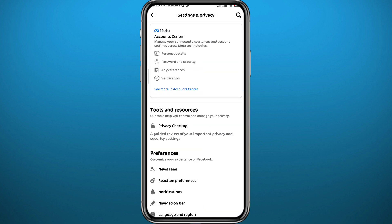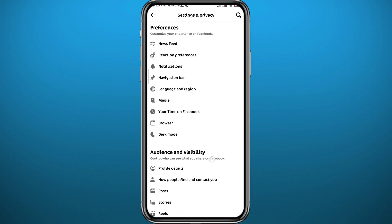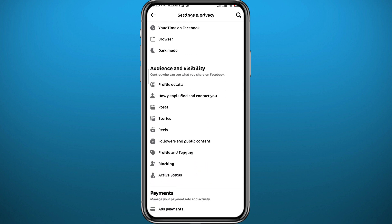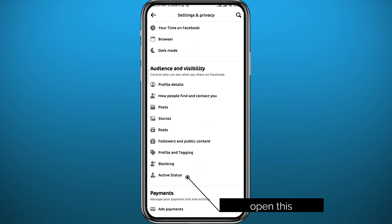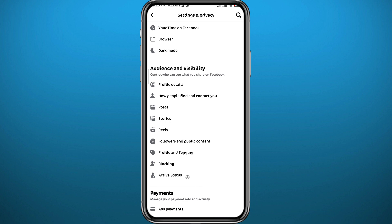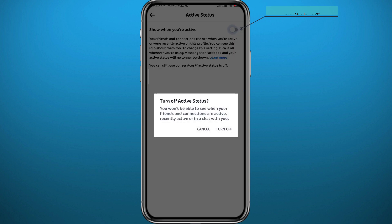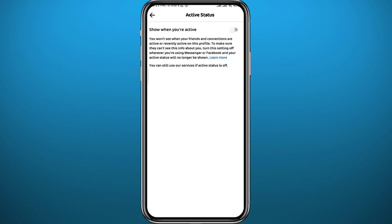From Settings, you need to find an option that says Active Status. You can scroll down to find it, or use the search icon in the top right corner. Once you find it, tap on it to open it. It's very easy from here — all you need to do is turn this toggle off to appear offline from the Facebook app.